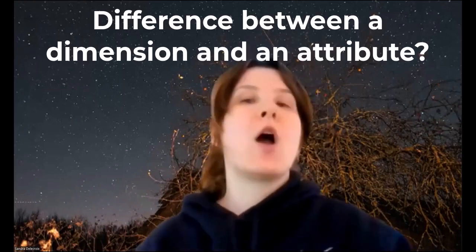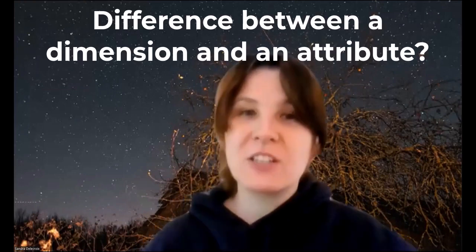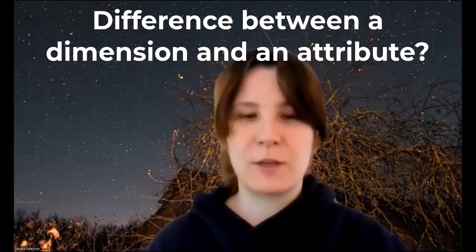Hi, Adaptive Lovers. Today, I'm going to answer a question that customers ask me very often. What's the difference between a dimension and an attribute?